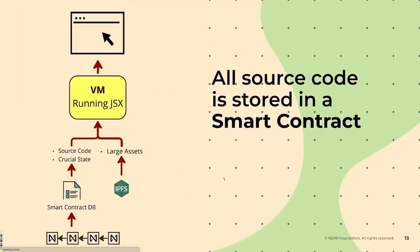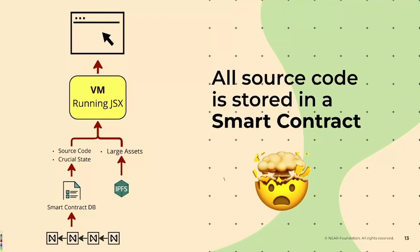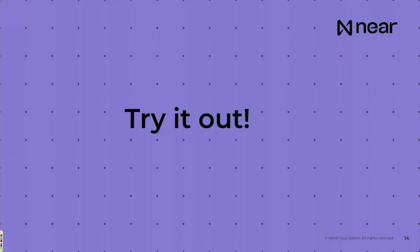How does that work? Well, just like the diagram before, the NEAR blockchain hosts that smart contract database, has all the source code on-chain, and it feeds that up, same with any large assets, to this virtual machine that's running JSX, and renders it to the front end. So all the source code that you write is stored on the blockchain. It's pretty remarkable, quite honestly. Oh, thank you. Oh no, they turned the lights down, but then they brought them back on.